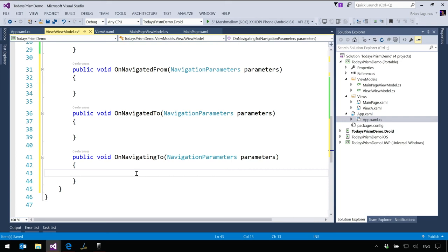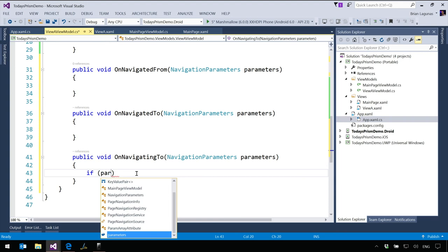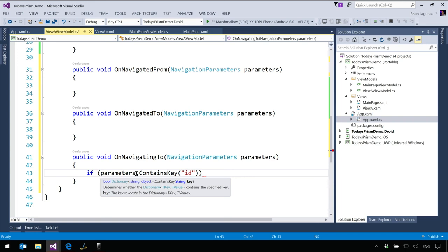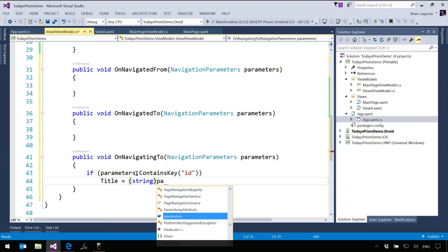So Brian, which one do I care about? It depends. If you're passing state that you want visible on the view, and it doesn't have to load a task in the background but you need it there immediately, use OnNavigatingTo. Otherwise, if you use OnNavigatedTo, the page will show, the value will set, bindings will update — you'll have a delay in value displaying. So if you're passing some data to the next page and you want it seen immediately — let's say the title here — we can take the parameters that are passed in and update the title by parsing out that key.